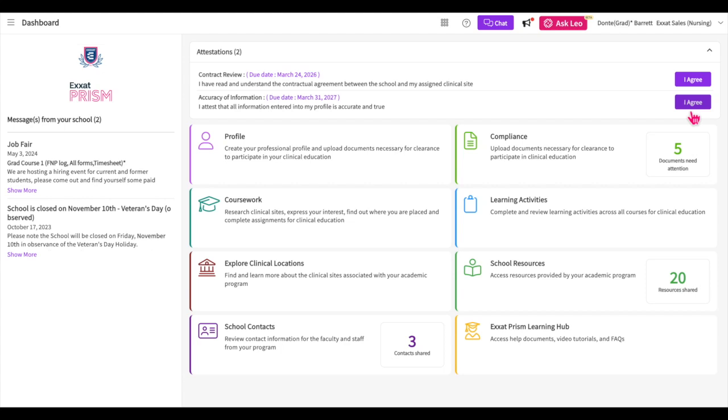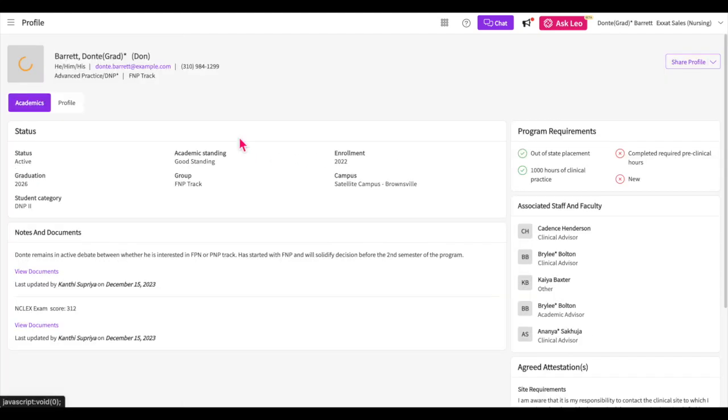The profile section is a great source of information for your school and clinical sites. Feel free to make changes at any time.